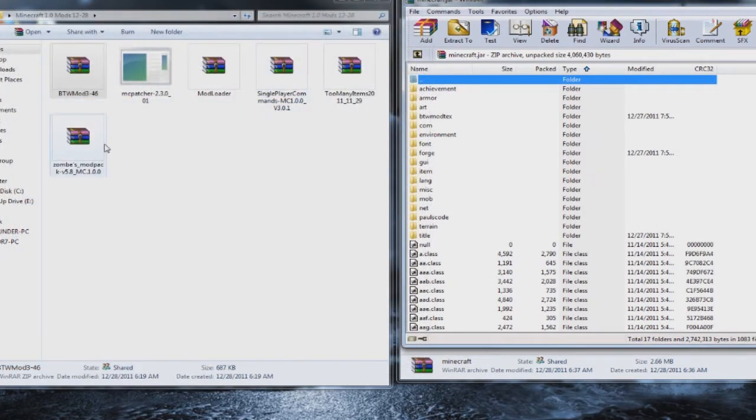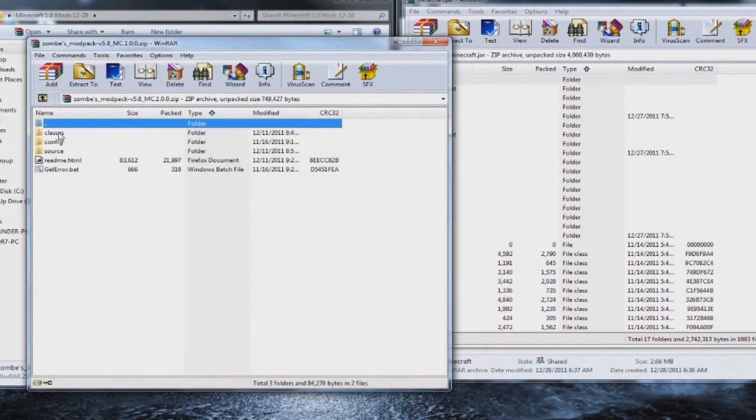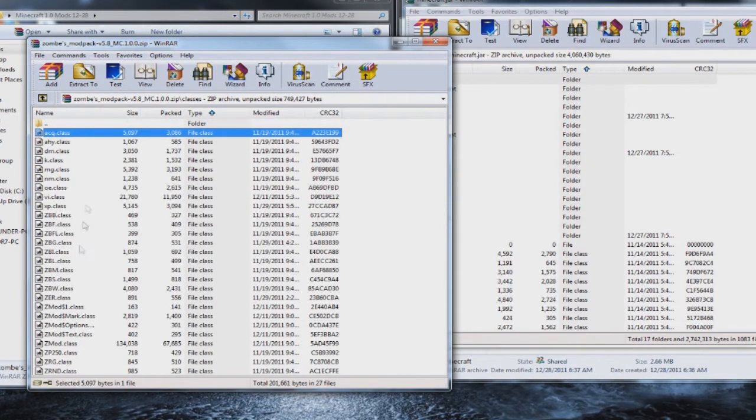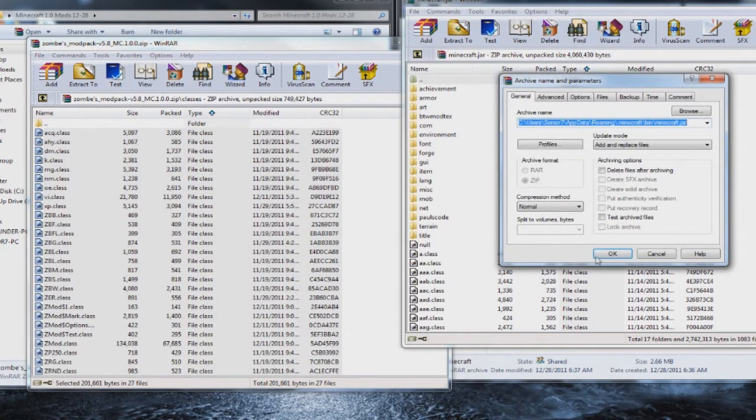And the next one we need is Zom's mod pack. Now you want the class file so open up the classes folder. Click, go to the bottom, shift, hold it and drop it in.